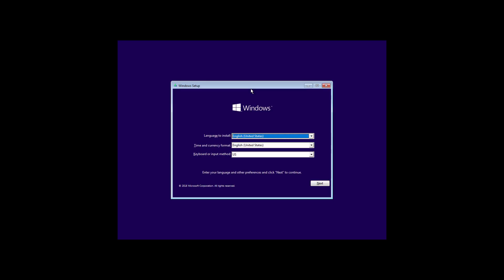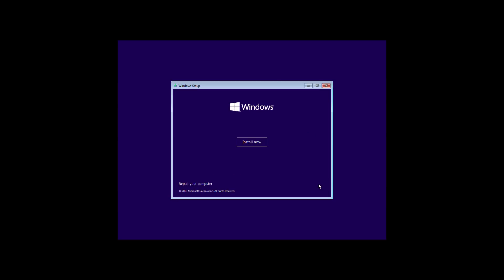After restarting your computer with the bootable media and the Windows setup, click next. Click install now.